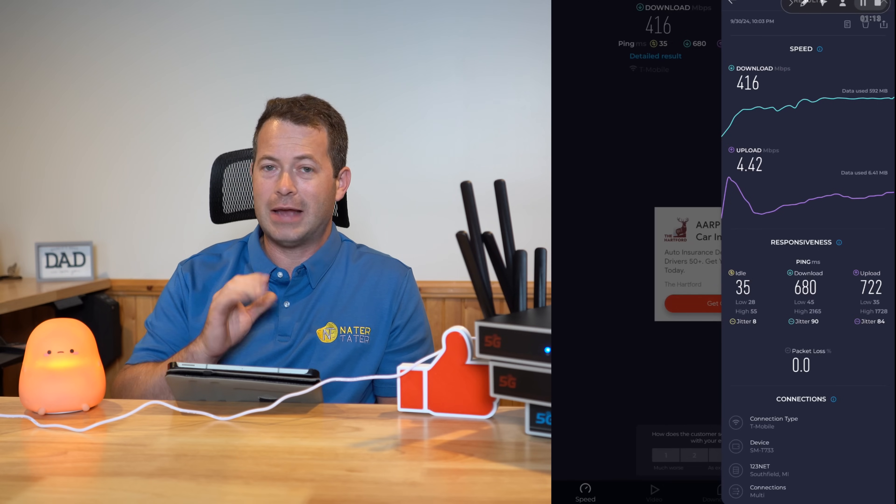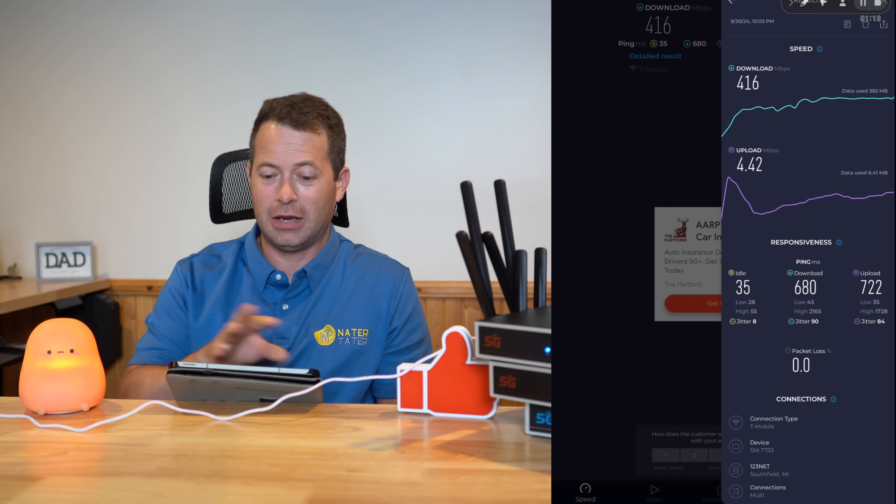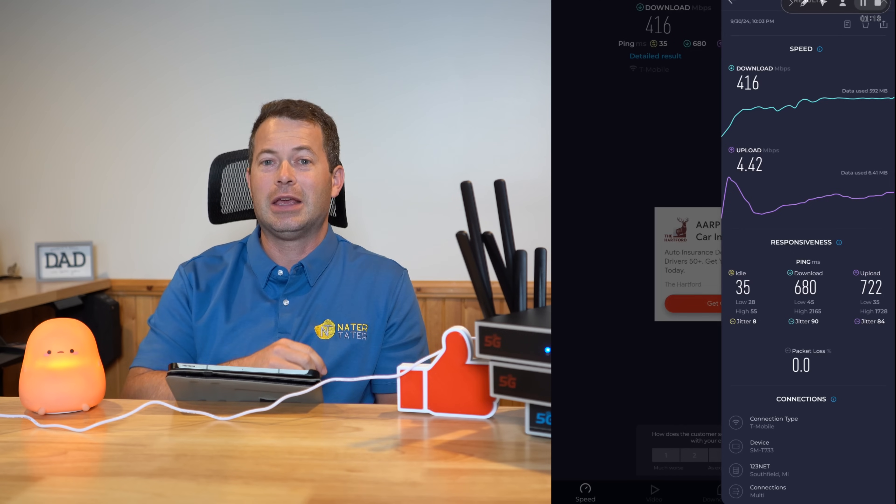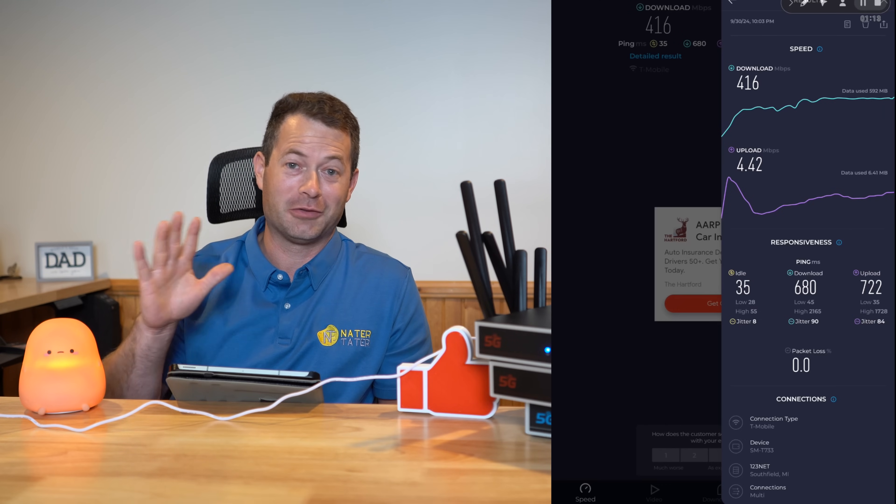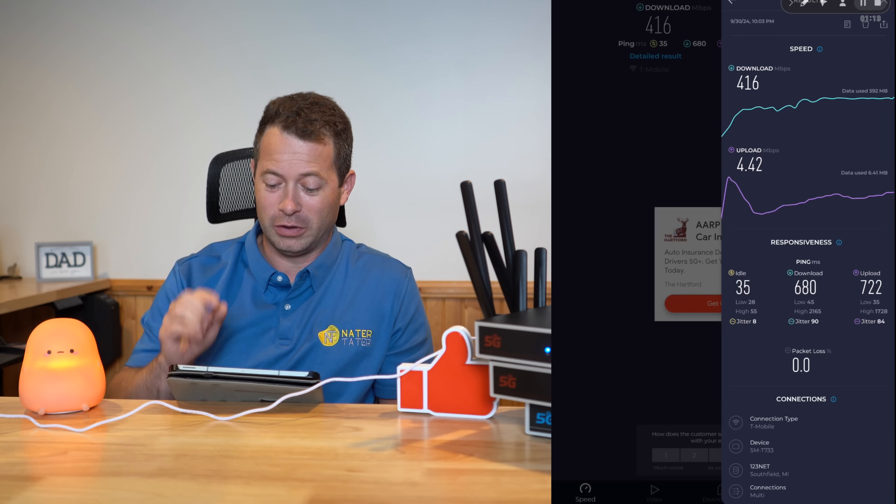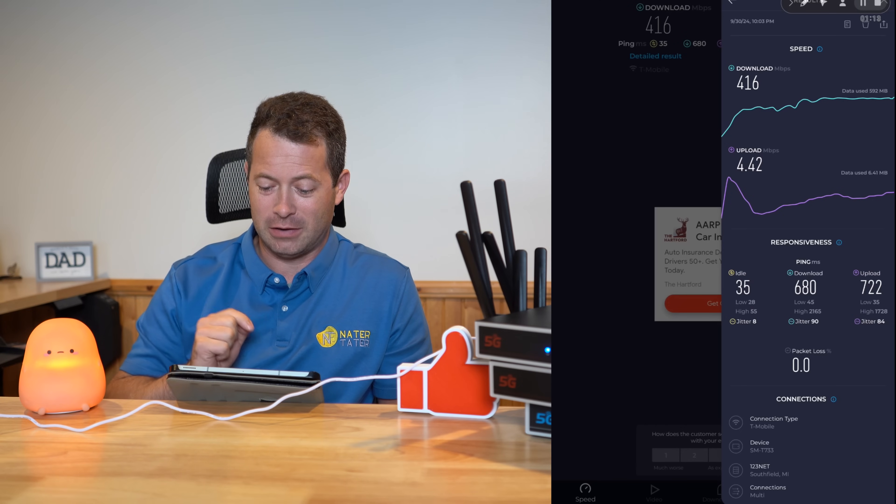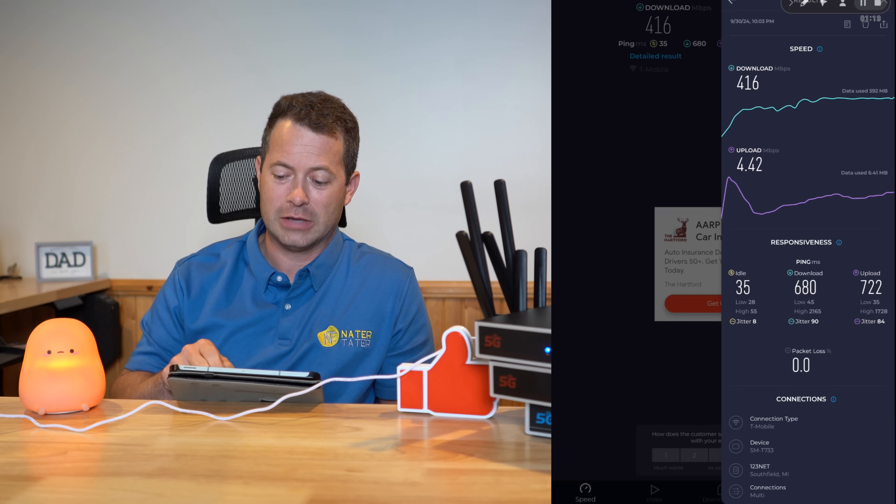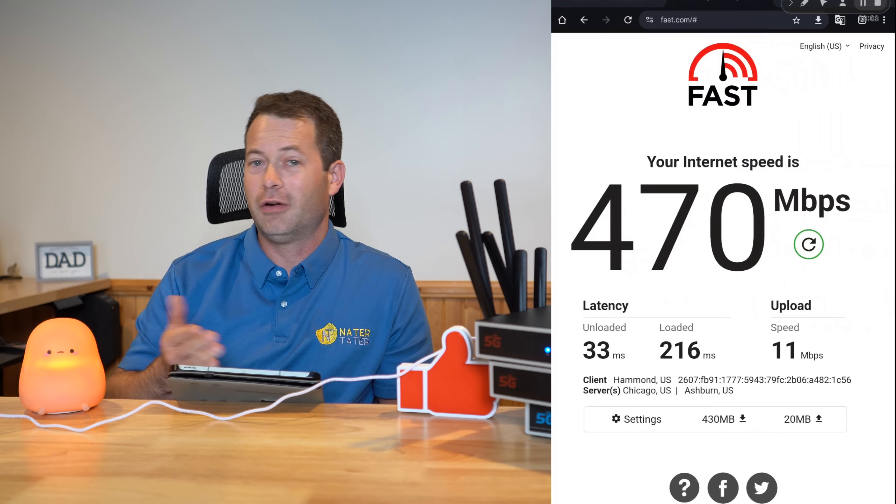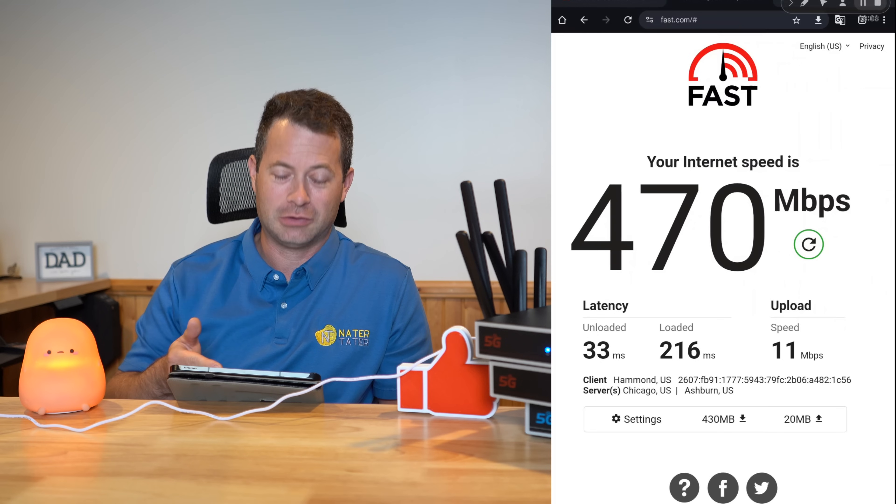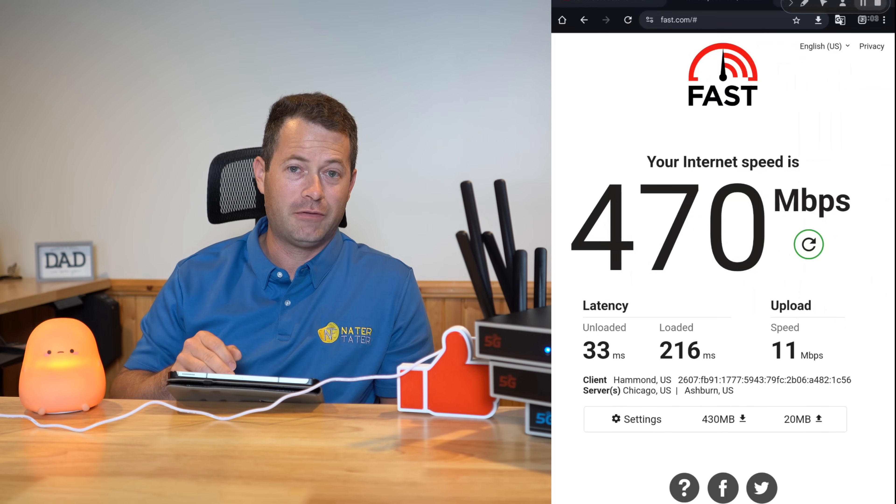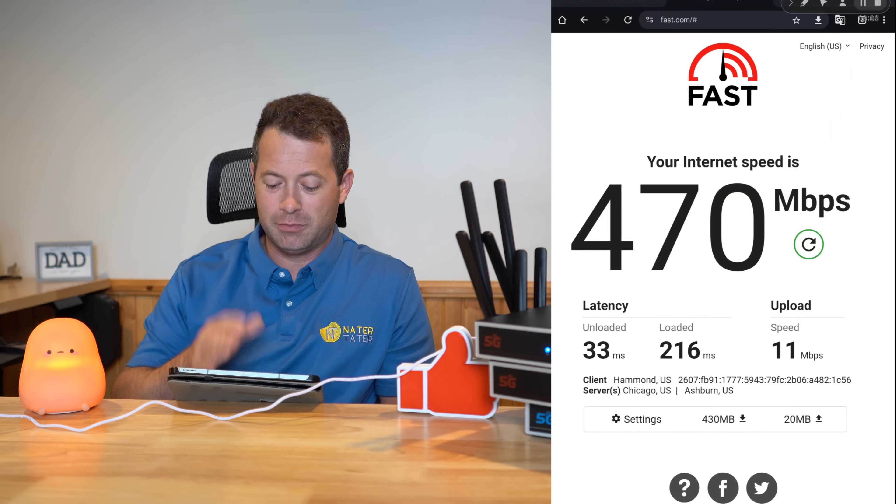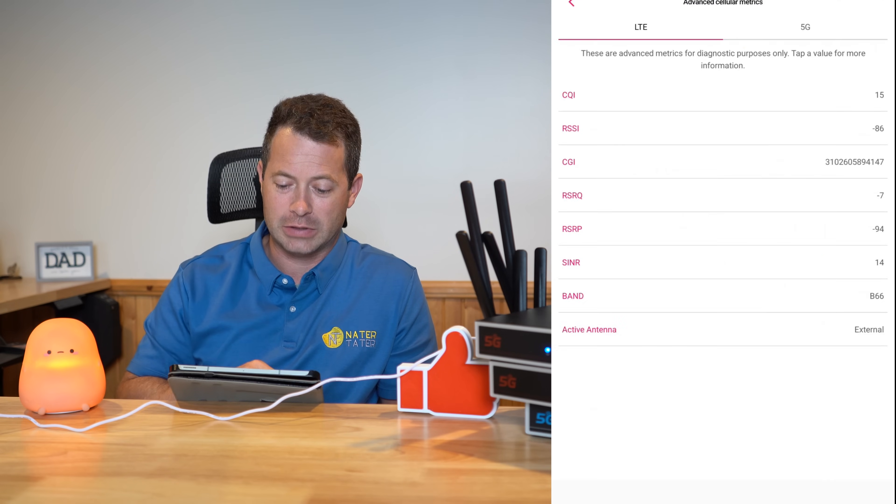The speeds I'm getting tonight were 416 down and 4.42 up. That speed changes all the time. All this testing was done together with these devices tonight. If you look at some of my other videos, my speeds could be wildly different, and that depends on the tower and all types of other factors. For this testing, 416 down and 4 up with the stock gateway.